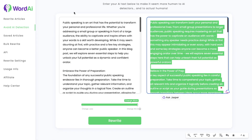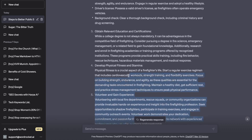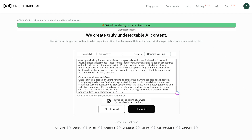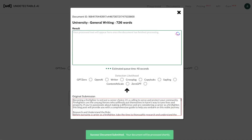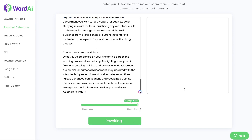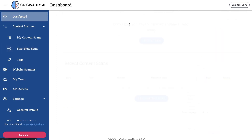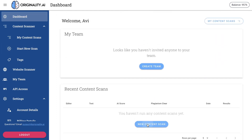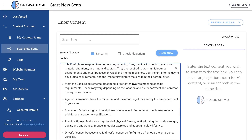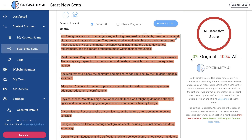That was just one test. Let's do another test to see if we're able to get similar results from Undetectable.ai and WordAI. Here is a blog post from ChatGPT using the GPT 3.5 model — it talks about how to become a firefighter. Let's start with Undetectable.ai and humanize the content, then do a new scan. While that's loading, let's scan on originality.ai to see the original content without any rewriting — directly what we got from ChatGPT. It's 100% AI and 0% original.